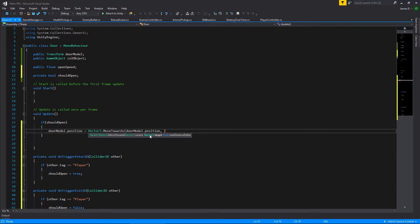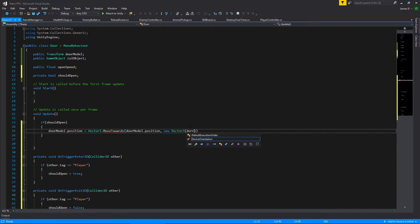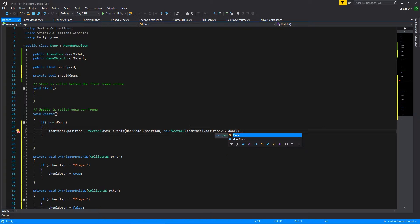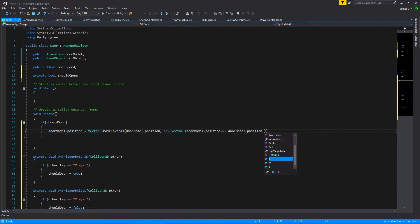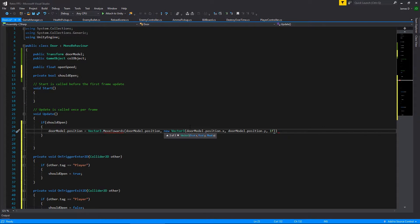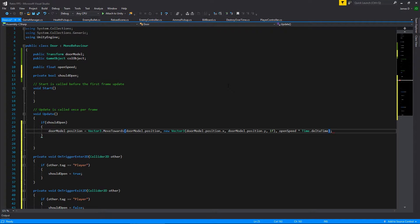We tell it where to move to: a new Vector3. We don't want to change X or Y, so we keep door model dot position dot x and door model dot position dot y. The value we do want to change is Z — we set it to go towards 1. Then we tell it how fast: openSpeed multiplied by Time.deltaTime to ensure it's consistent and smooth across different frame rates.